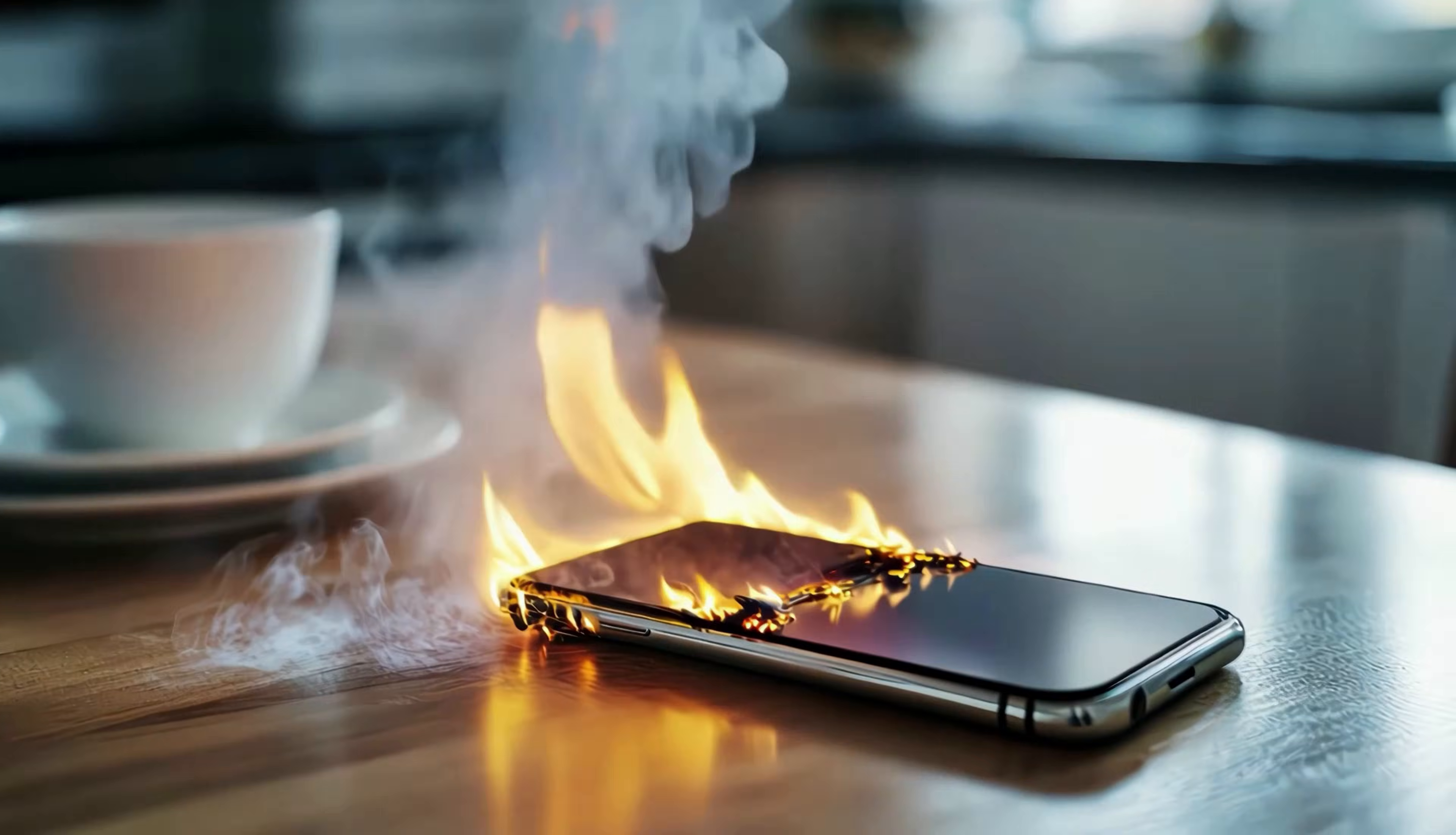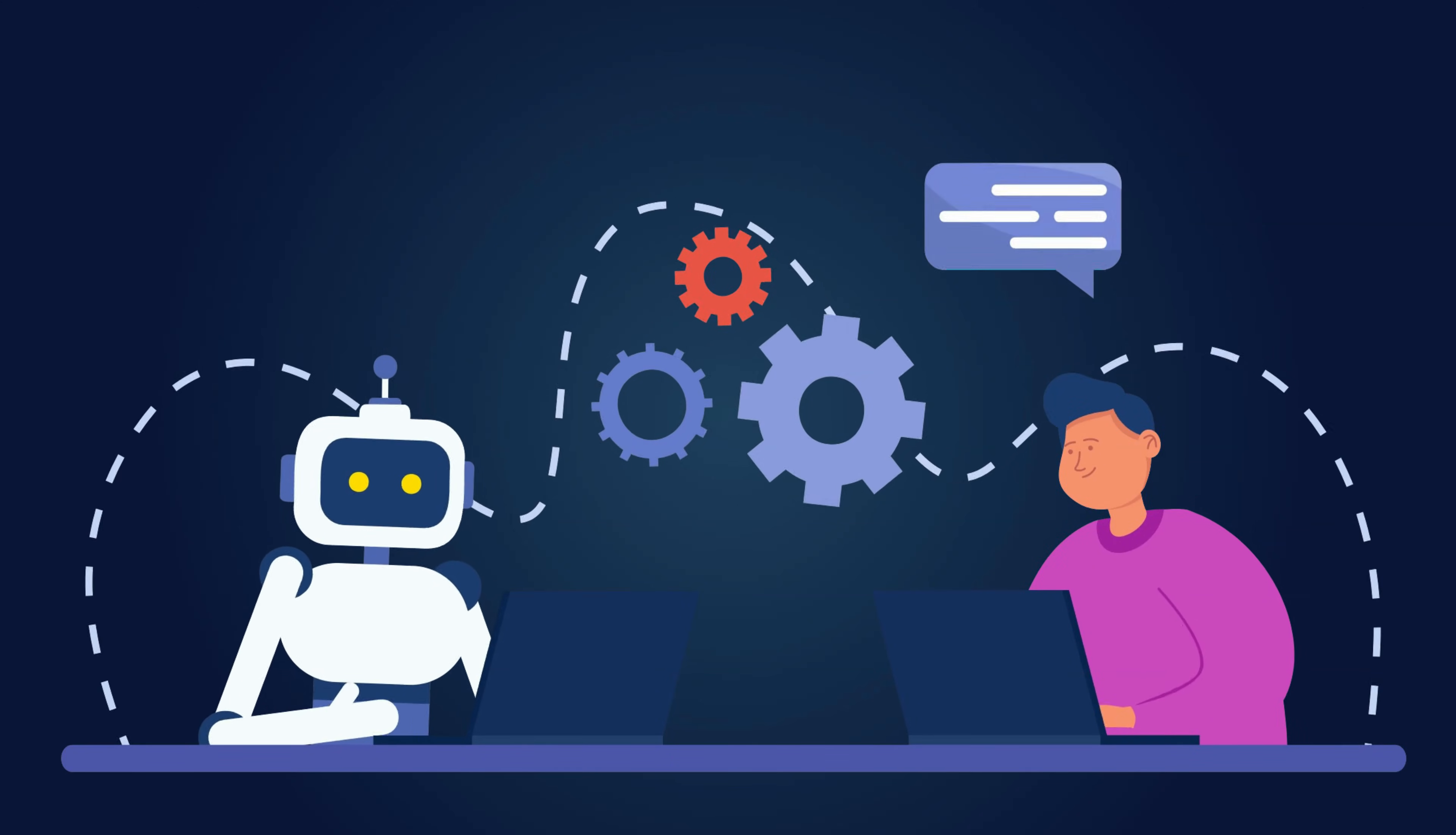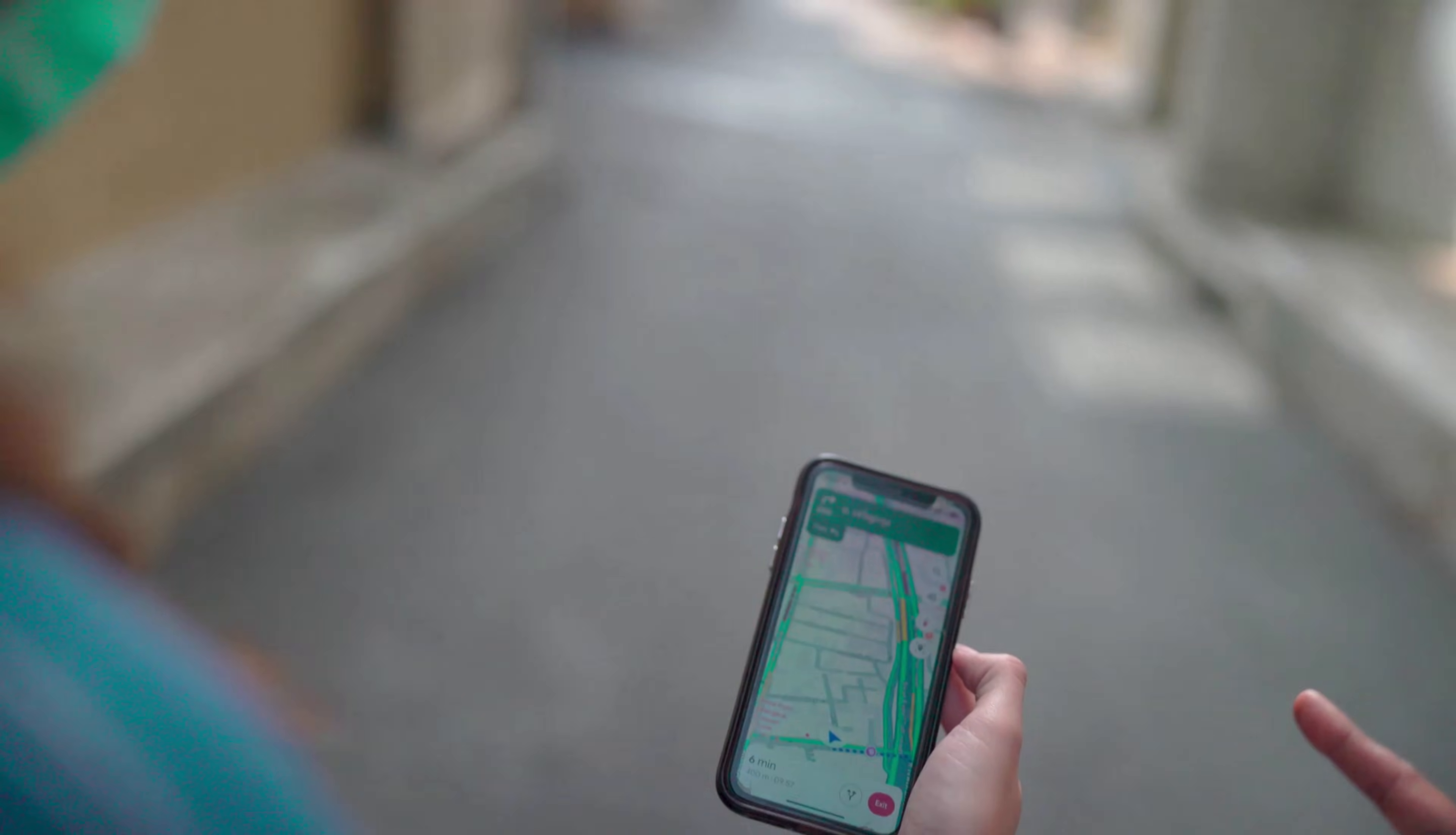If your iPhone's battery is running out faster than a cup of coffee on a Monday morning, and it's getting warm when you're not even using it, you should be on high alert. Both issues often come from the same culprit. Something is working hard in the background without your permission.